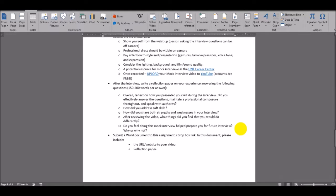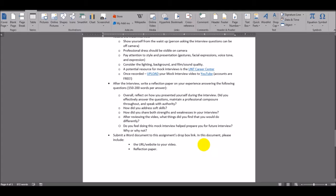So, you're going to submit a Word document. It's going to have the URL and website to the video at the top. And then you're going to write your reflection paper answering these questions.